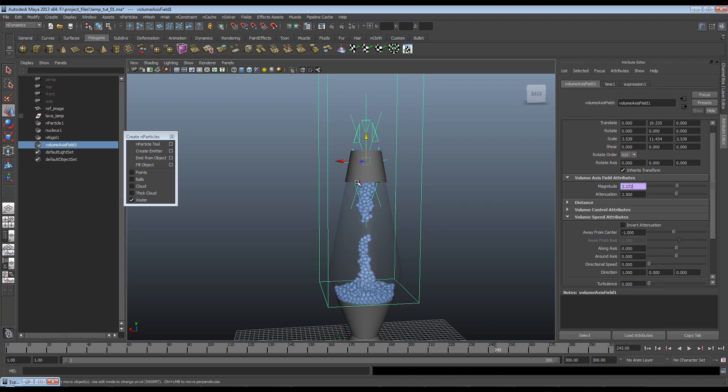So I'm going to be back in part 2 of this to show you how to mesh these out. So we'll go away from particles and create meshes around these. So we can come back in the third part and render this out and get you some actual waxy lava for your lava lamp. Alright, thanks for watching. See you in part 2.